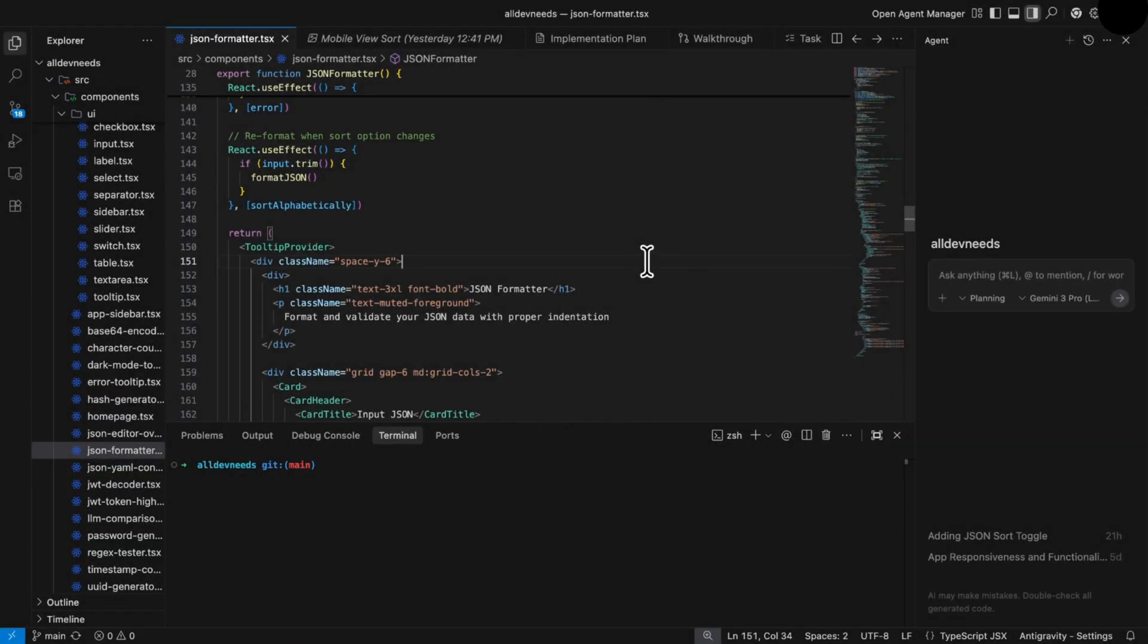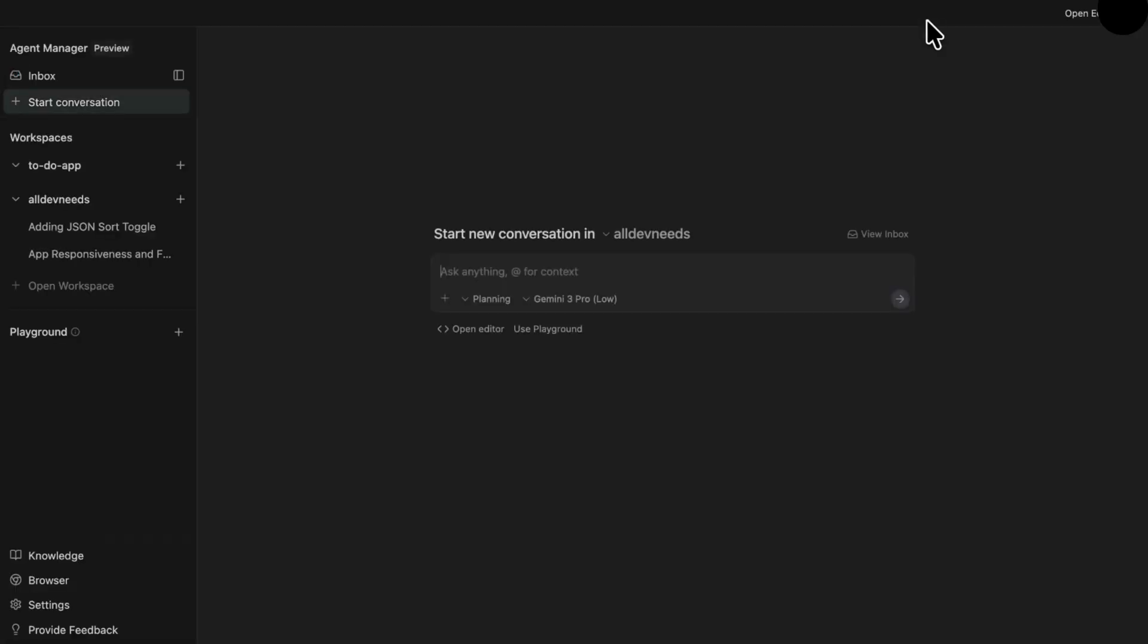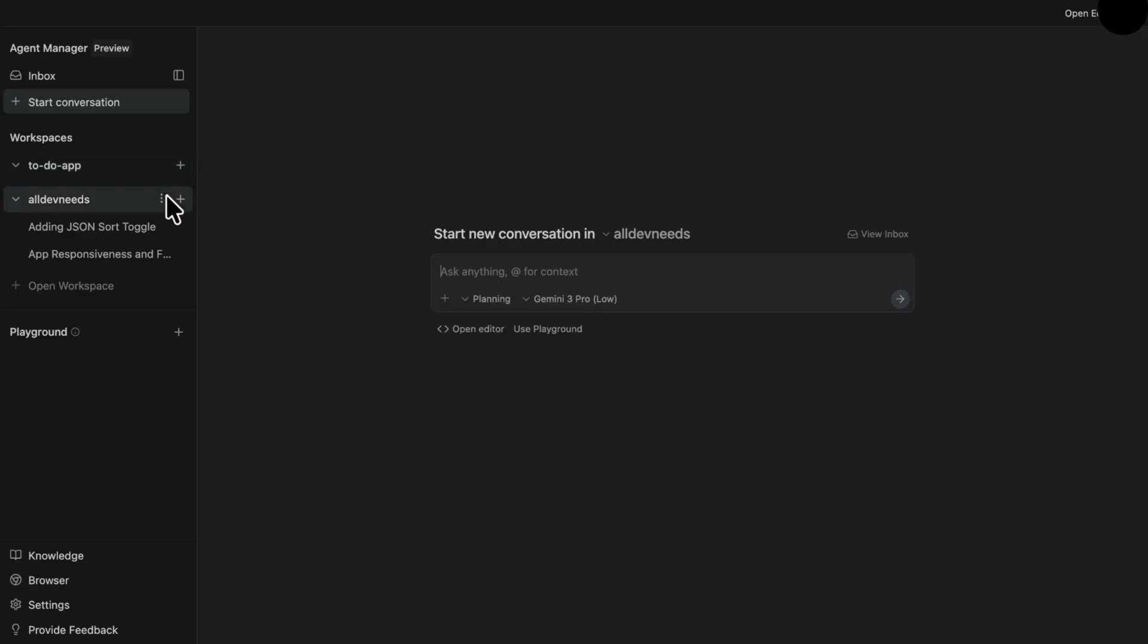But what if you're working on multiple projects at once? When you click on the open agent manager, you'll get to the new panel for managing agents. As you can see, I have two workspaces, two projects opened. Now let's say I want to run an agent in all dev needs. I just click on the plus button, and I can execute an agent.